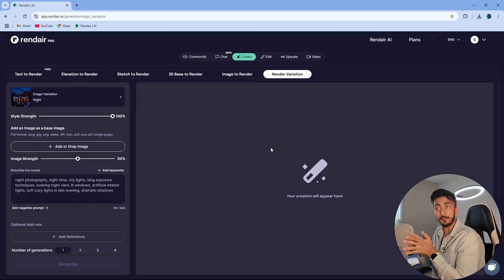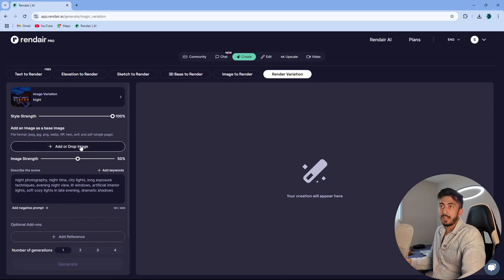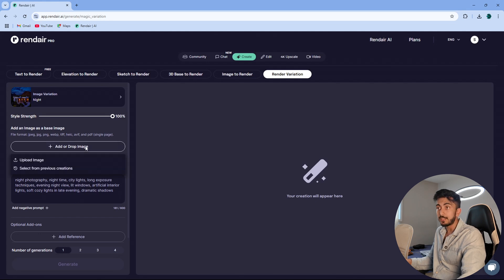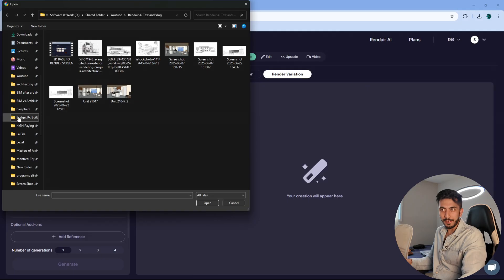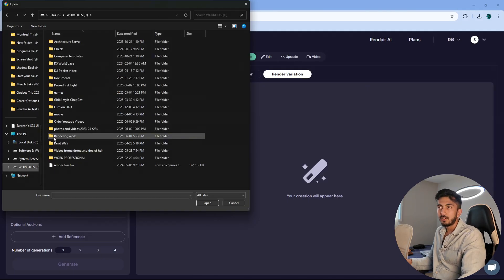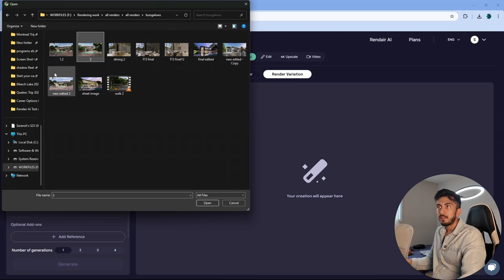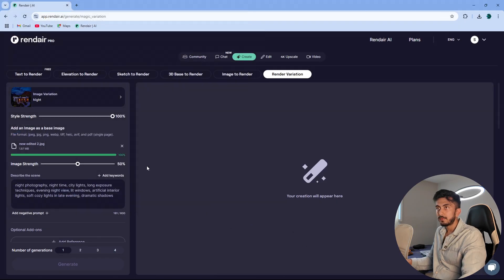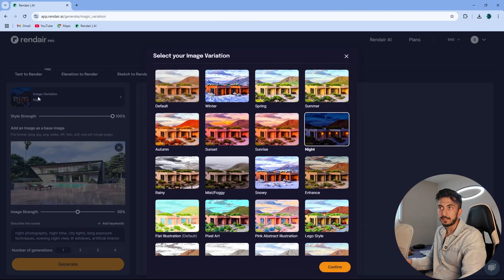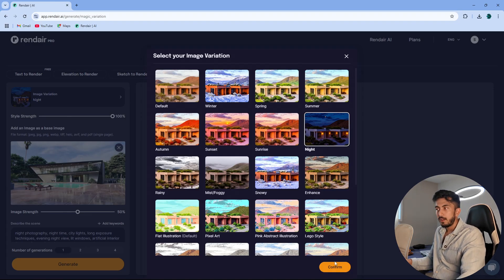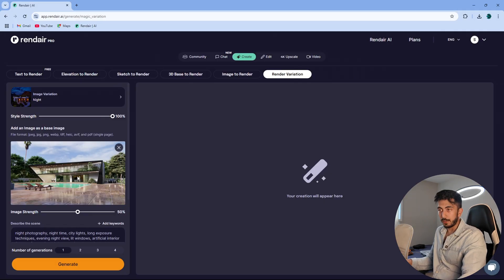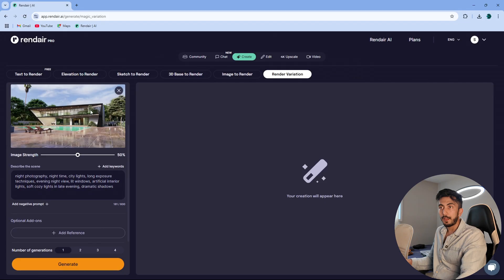The next feature I'm going to test is render variation. I have used this personally and it has done a good job in my previous tests. I'll go ahead and upload an image — I have my own renders which I do for my clients. I've selected night variation here. You can also select image variation, or different things like spring, summer, or winters. I want to select the night view because in rendering, the night view is the hardest to generate. This is a very high-resolution image because I have rendered it myself.